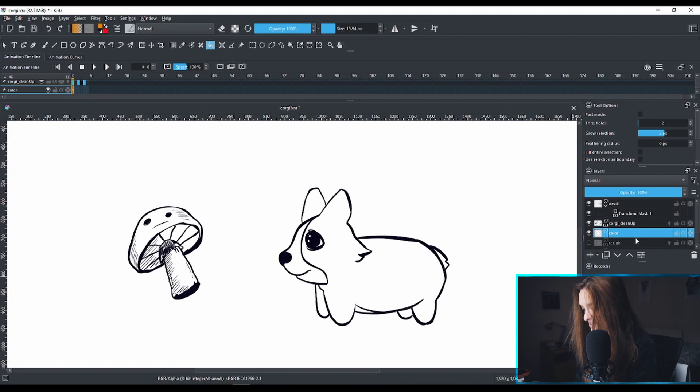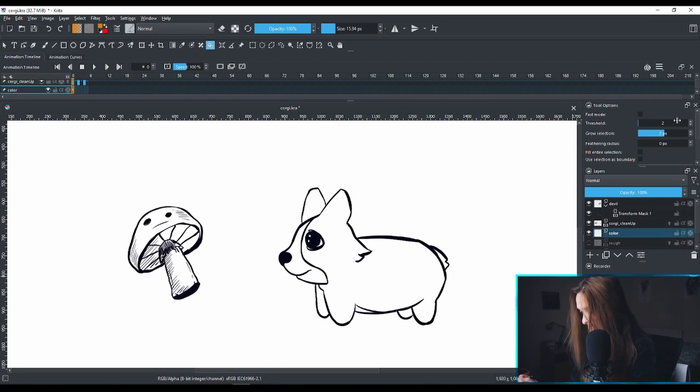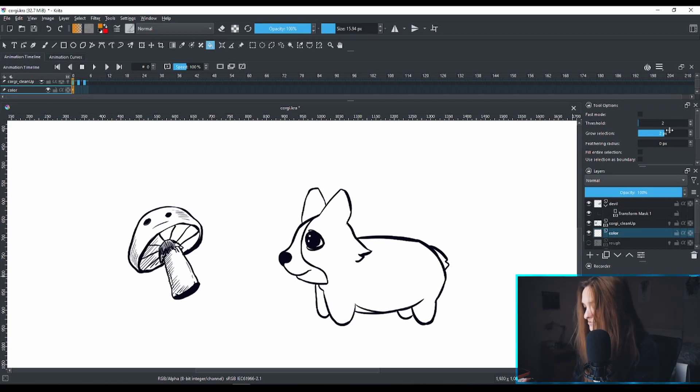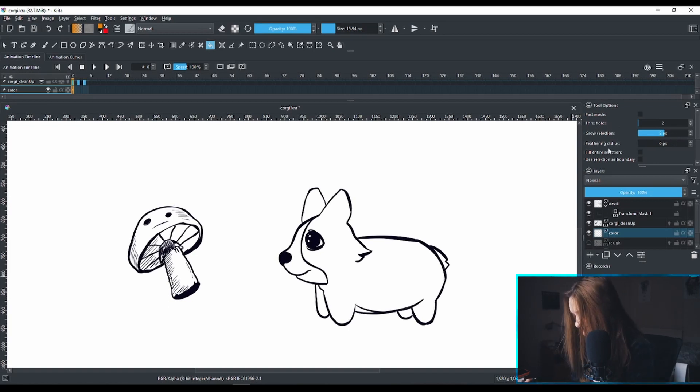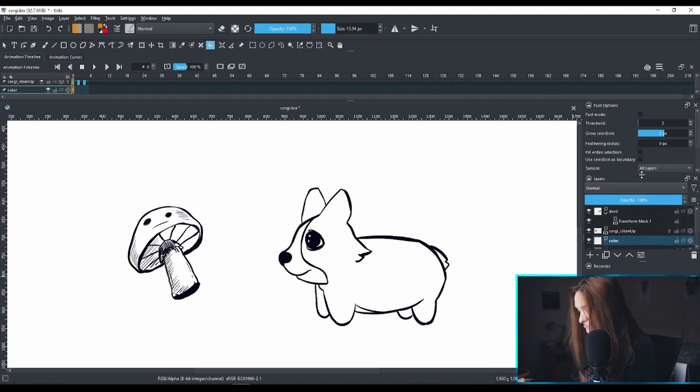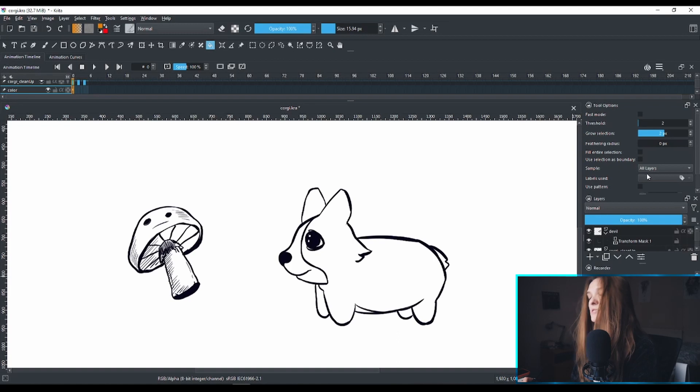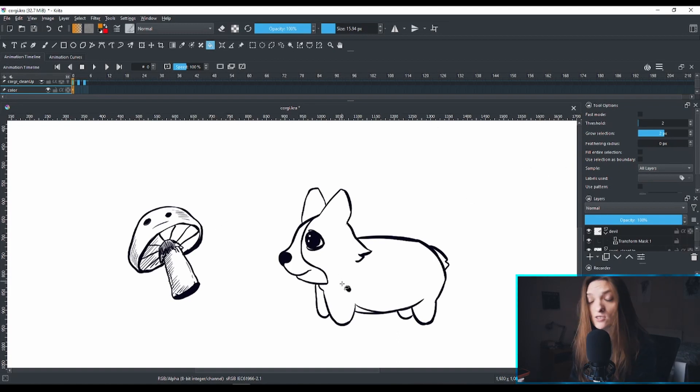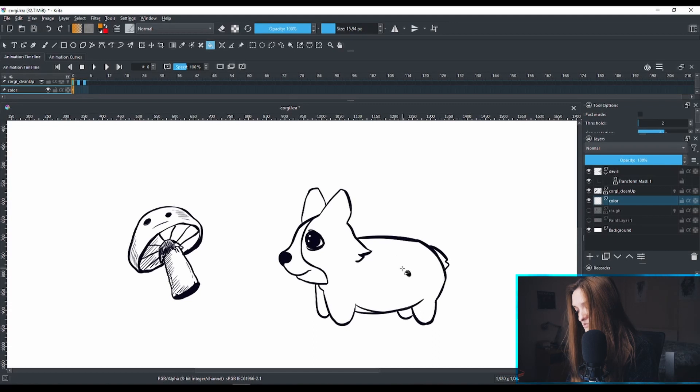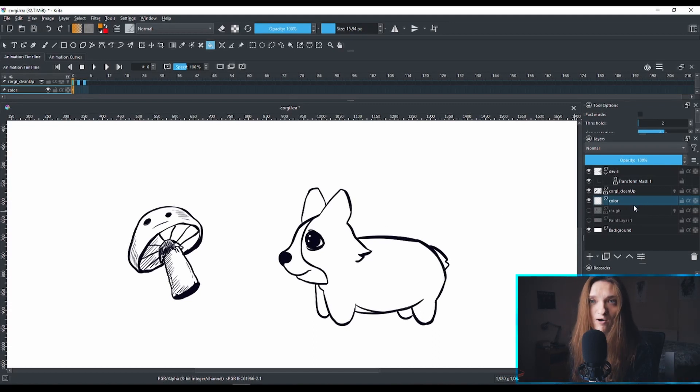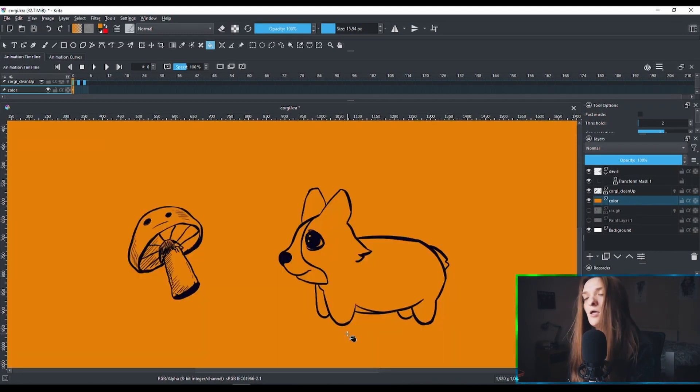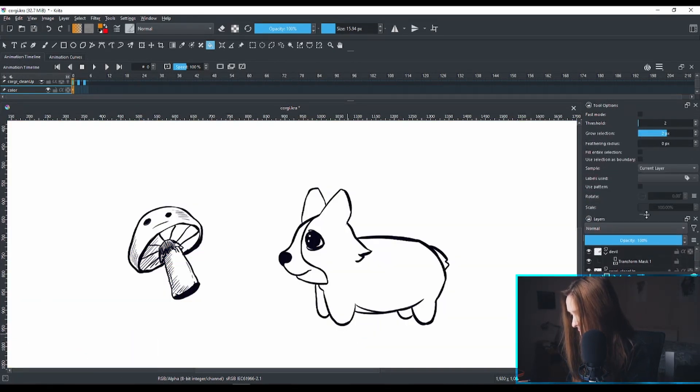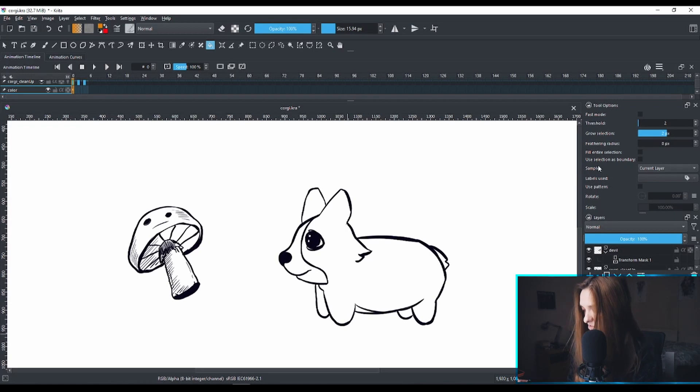What the Tool Options panel does for you is it helps you adjust any tool that you have here. In my case I have the fill tool. It's important to put your color on the layer that you're gonna color beneath your line work layer. Here's my corgi and here's my color layer. When you select your bucket fill, here are my options. I have the threshold to be two, the grow selection to be two pixels, I don't want any feathering.